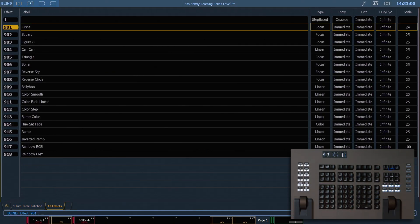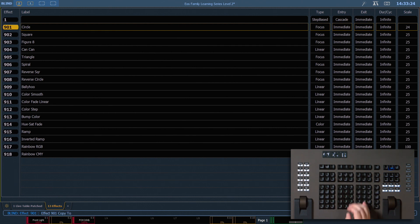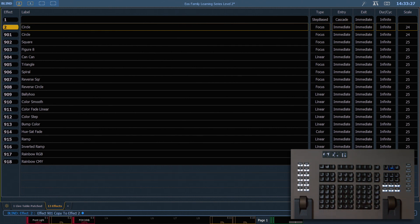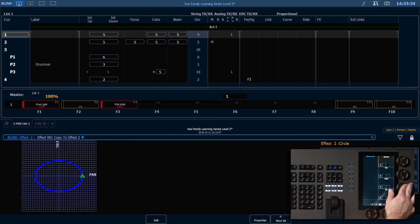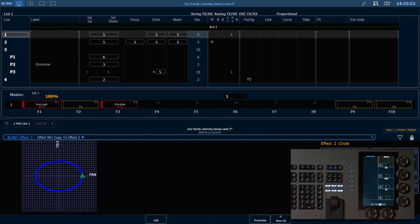So I'm gonna hit Effect. If I want to leave my modified 901 where it is, I can go ahead and say 901 copy to Effect 2, Enter, and that's gonna put that in there. Now as I modify anything about Effect 2, it's not going to change any of the channels that are running Effect 901 anywhere else in my show.